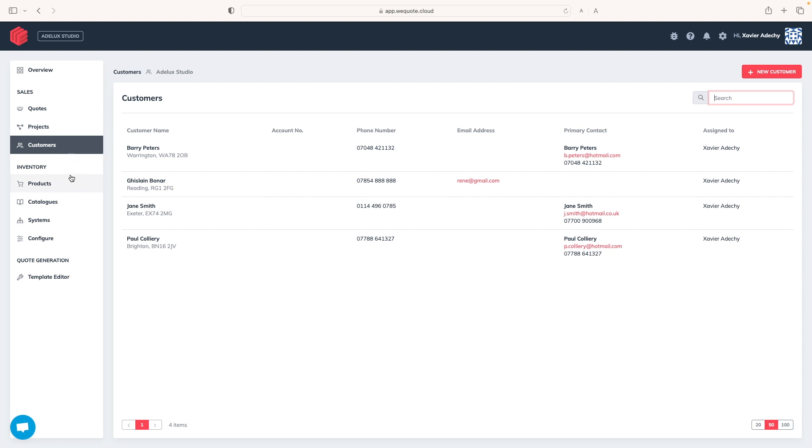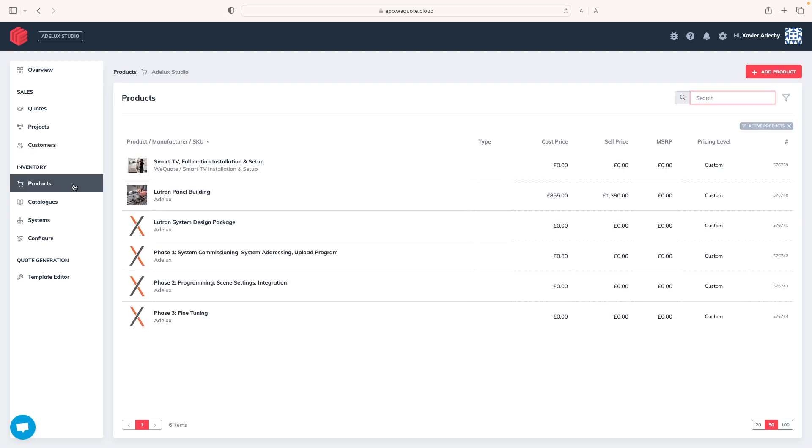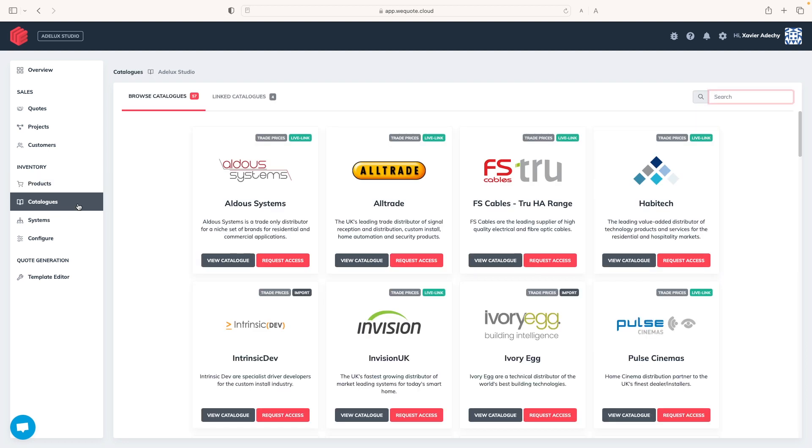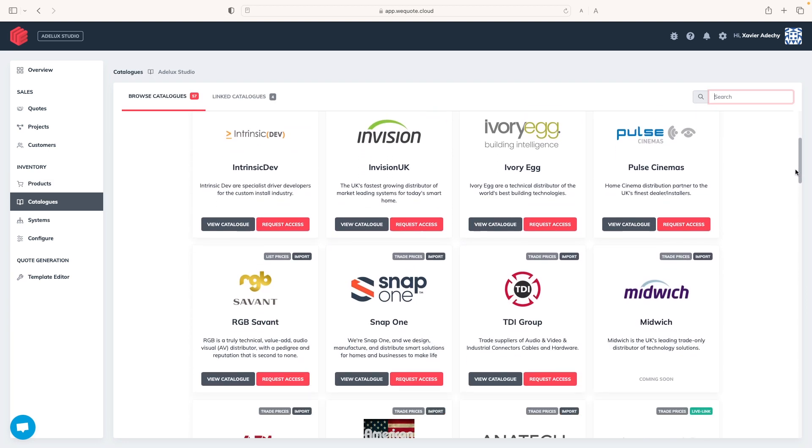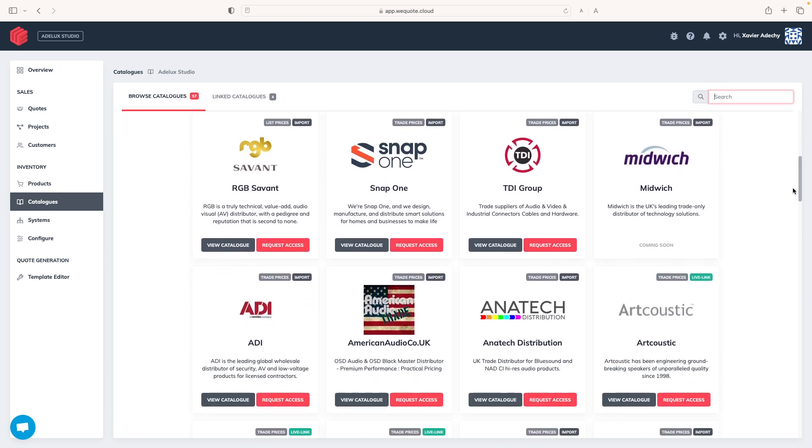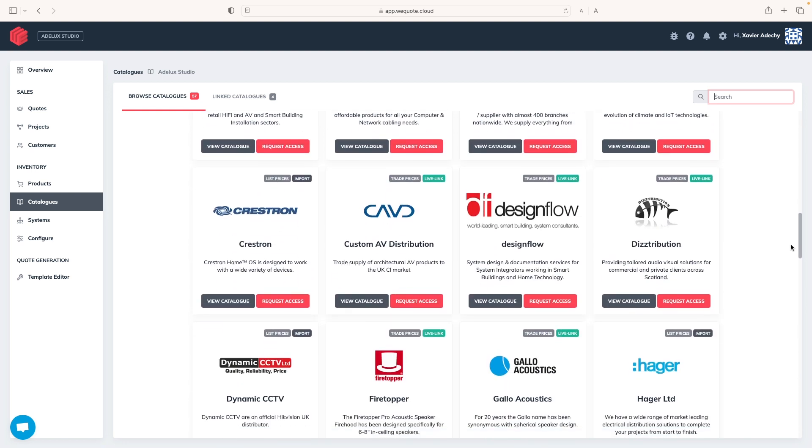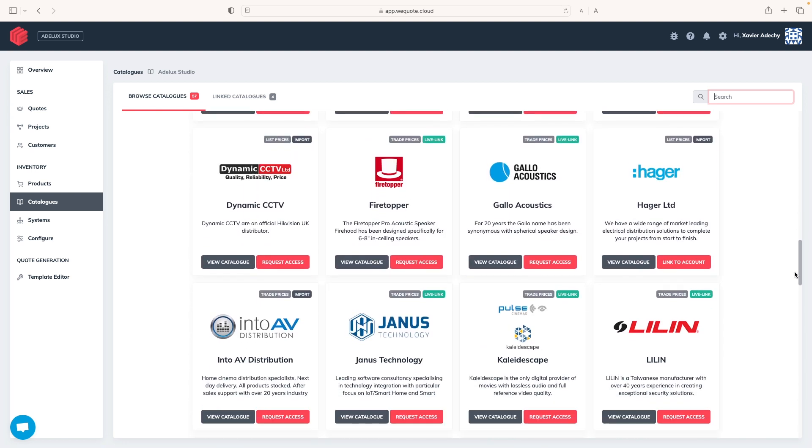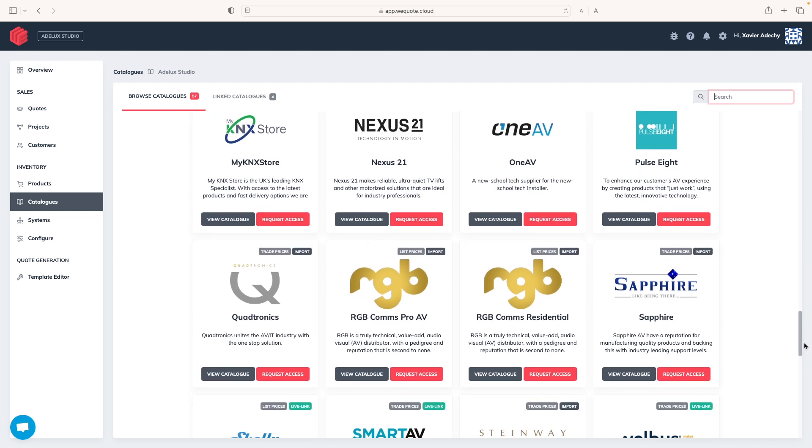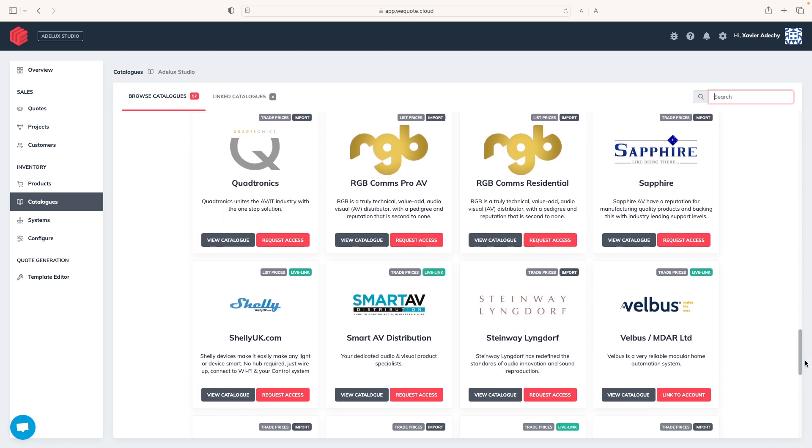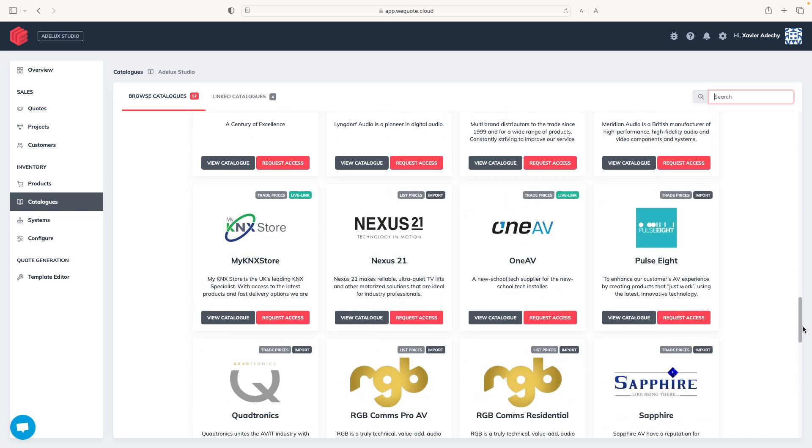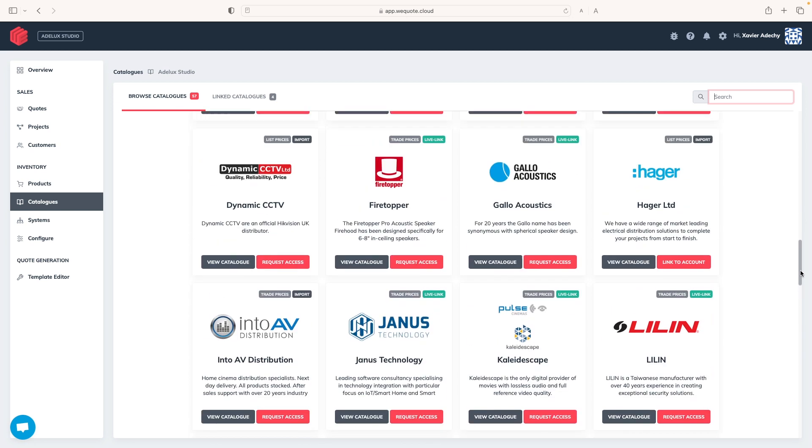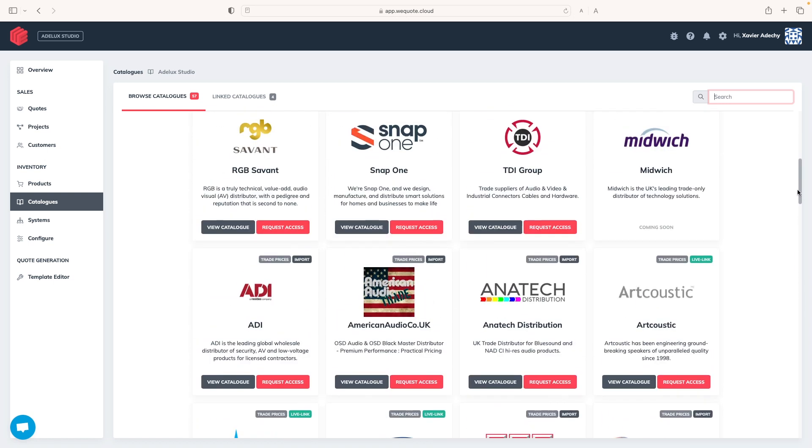And you have inventory, your WeQuote back-office if you wish. Products is where you can create your own products. Myself, I use products a lot to build my service package components. Then we have catalogues, and this is the second advantage of using WeQuote, is that it links directly with AV manufacturers and distributors' catalogues.